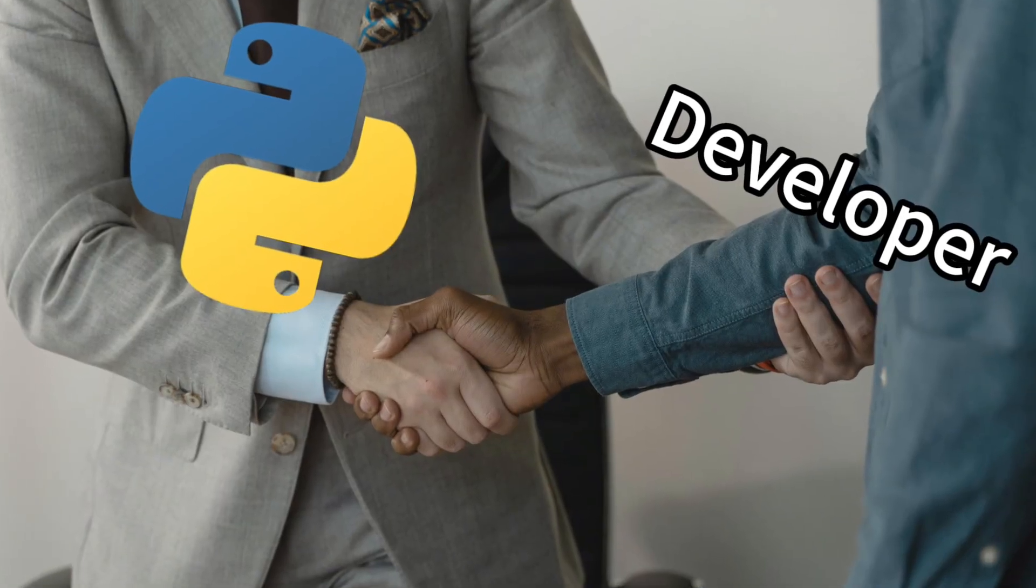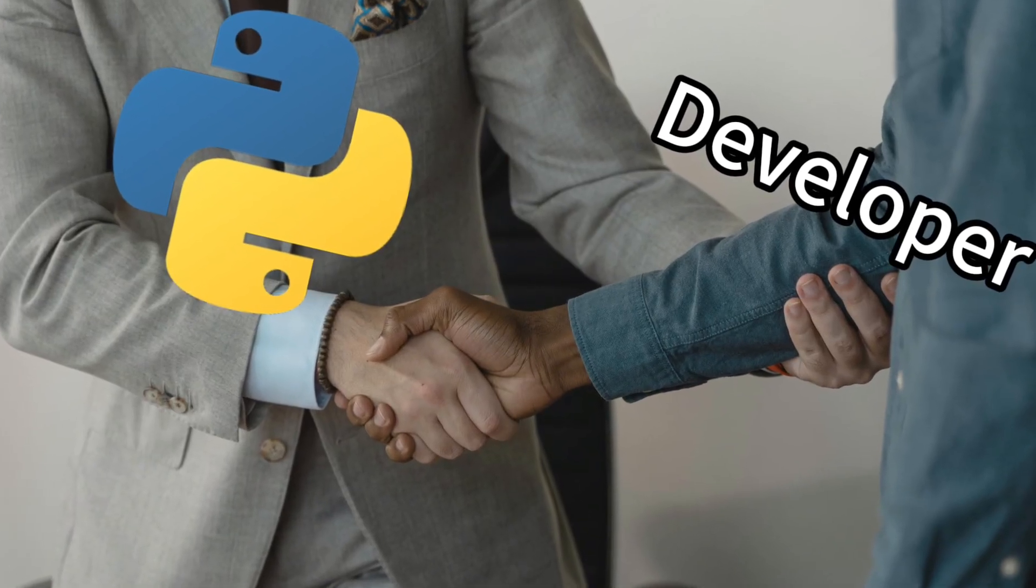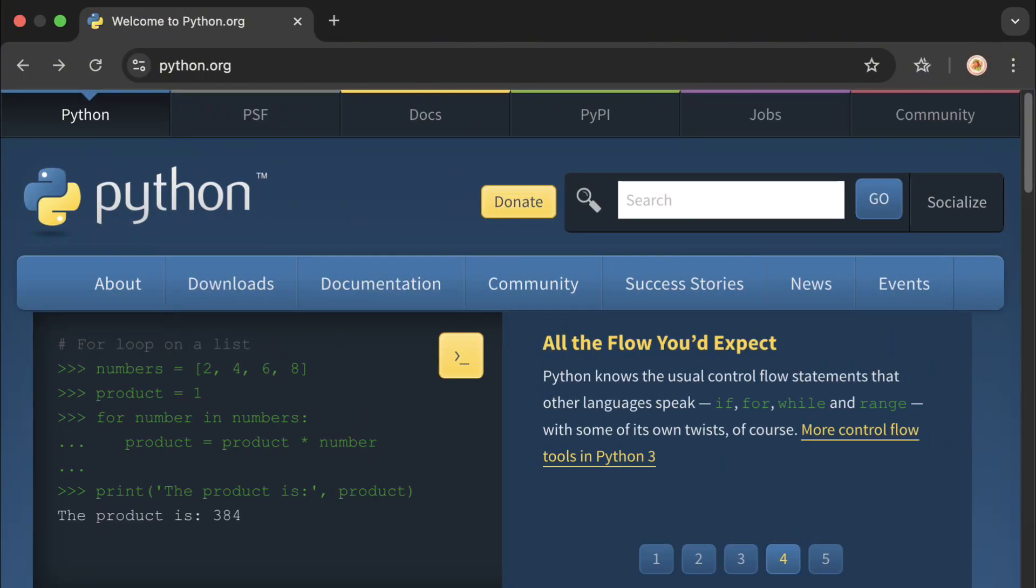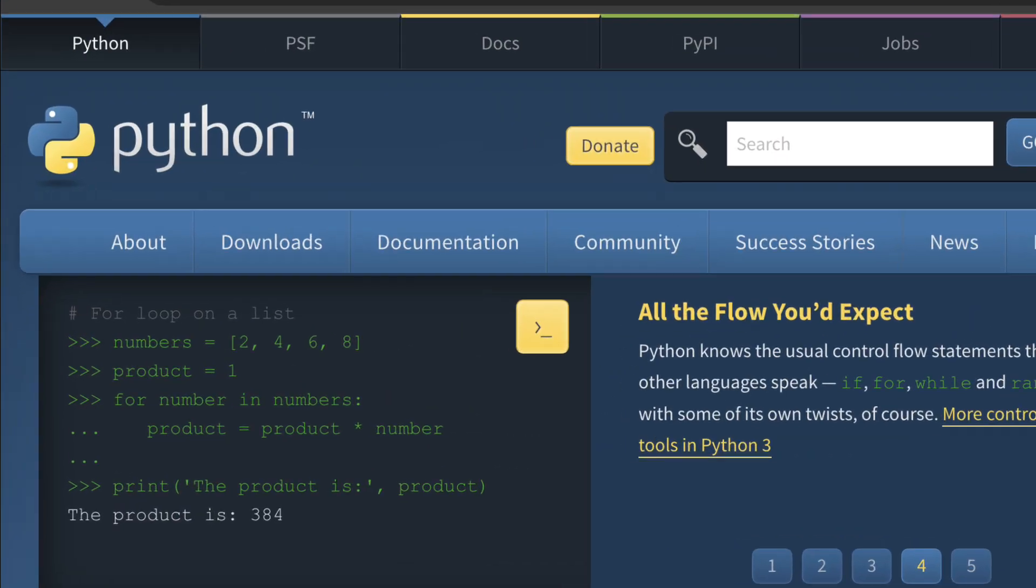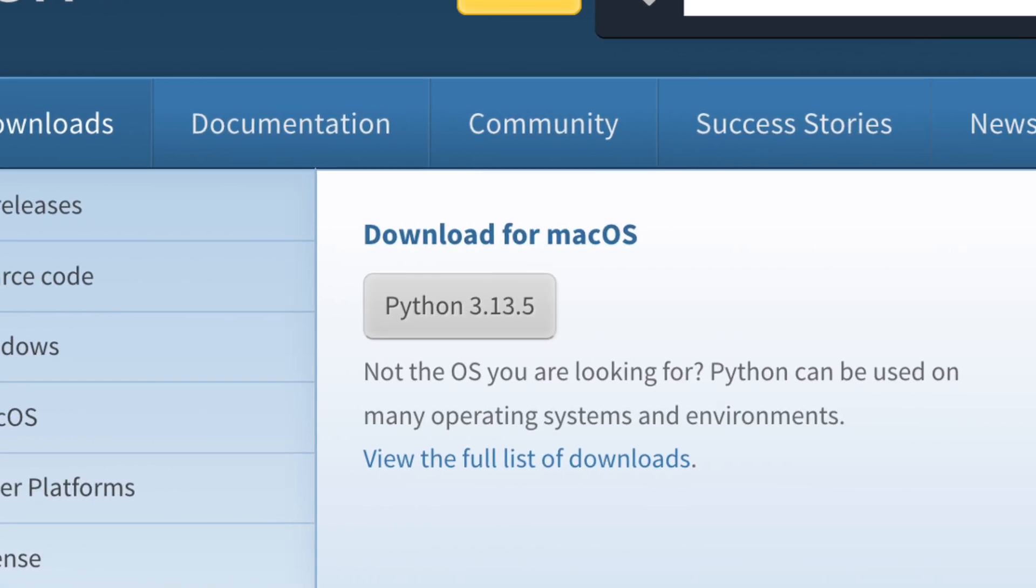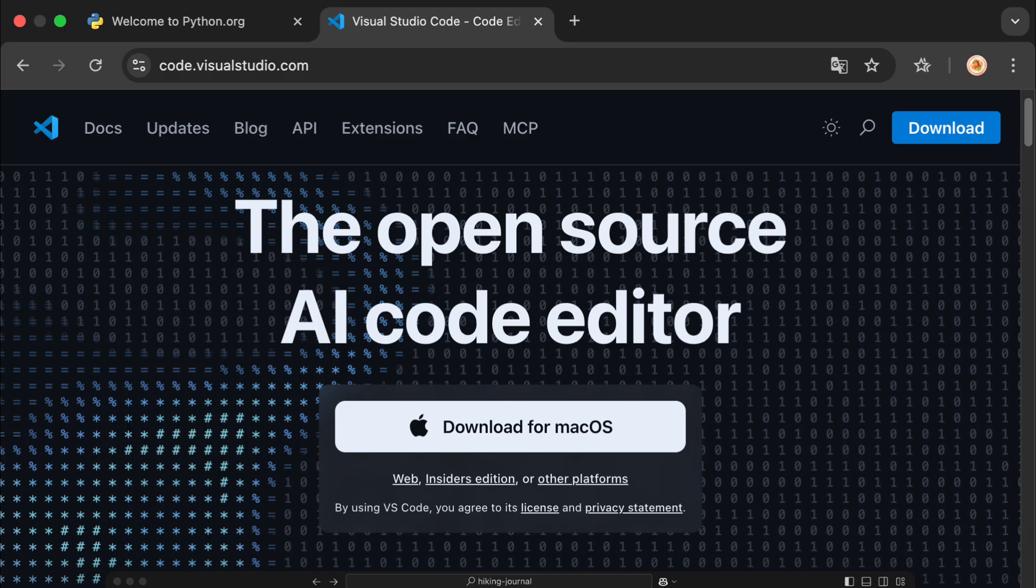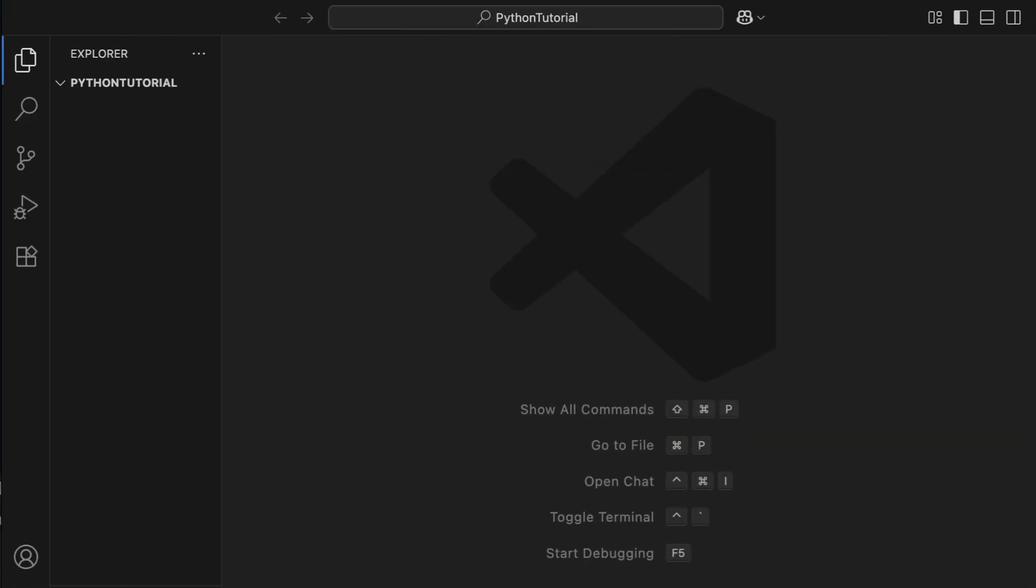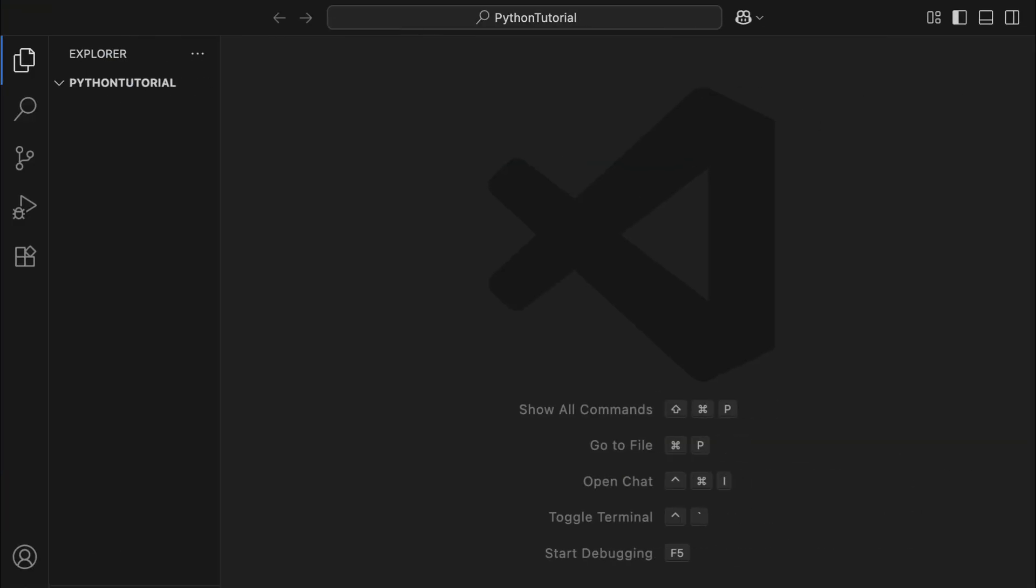Python is one of the most popular programming languages in the world today. To start programming with Python, simply download and install the Python interpreter from the official Python website. Then choose your preferred code editor, such as VS Code, and you're ready to begin.